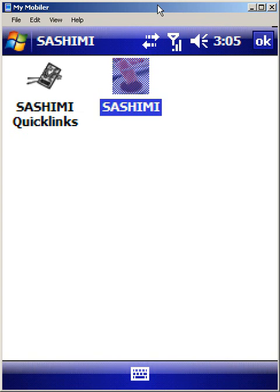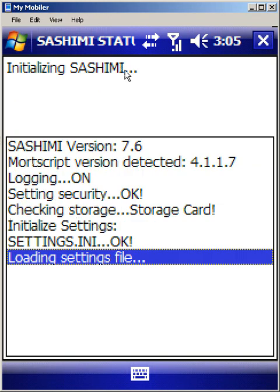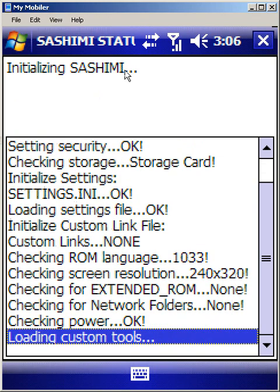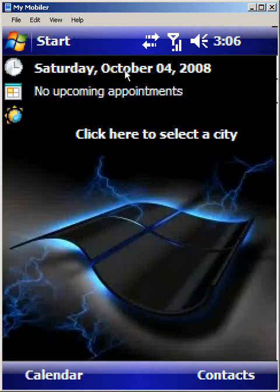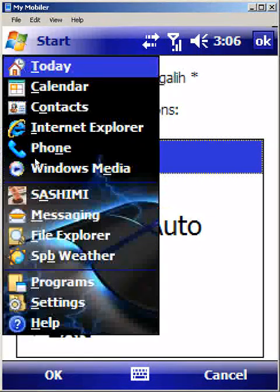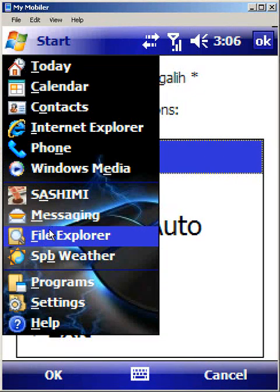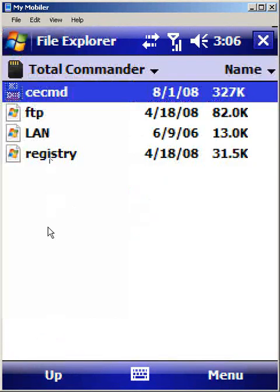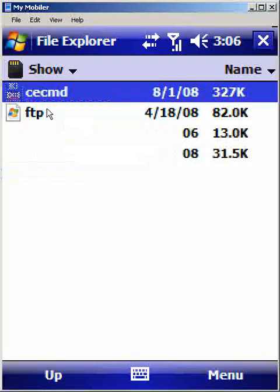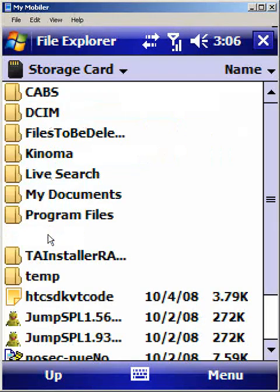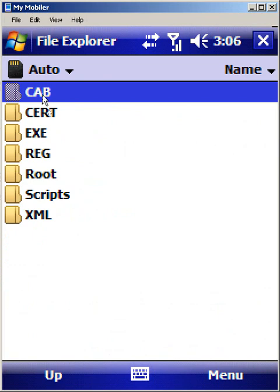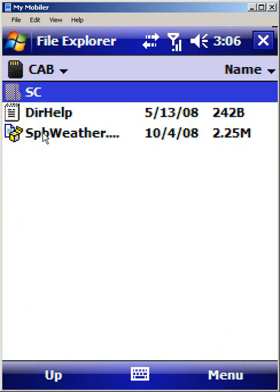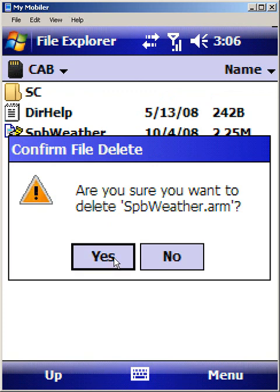So let's go ahead and launch Sashimi, and just like in the last tutorial we did this using an auto install, I'm going to do the same thing here. It's going to be file explorer and go back to our Sashimi directories in our storage card, go back in our auto.